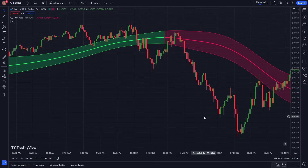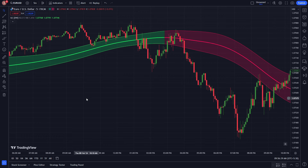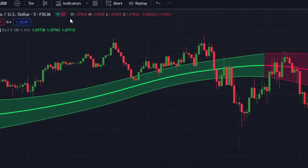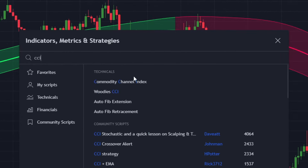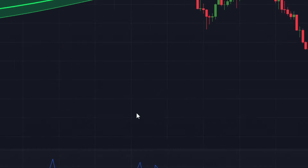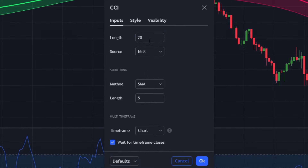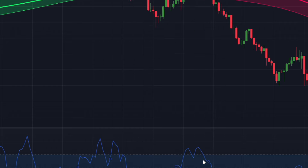Keep in mind that confirmation from other technical analysis tools is advisable to avoid false signals. Using a second confirmation indicator will give us a better chance of making a profit. Let's add our second and final indicator: the CCI. Click on the indicators tab, type 'CCI' in the search box, and add it to the chart. In the indicator settings, change the length from 20 to 30.